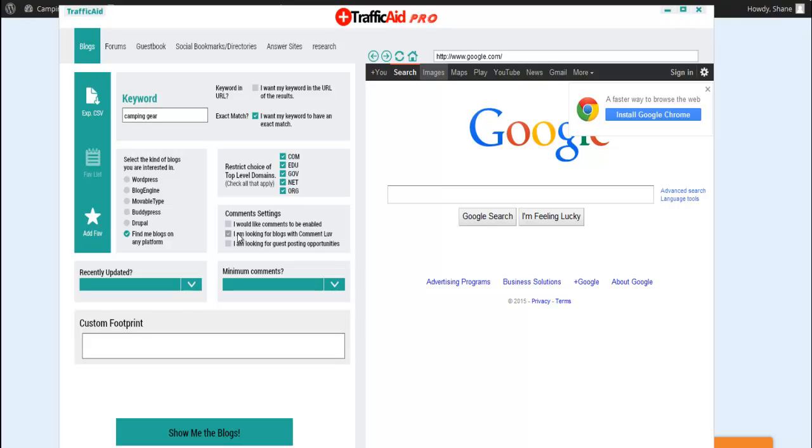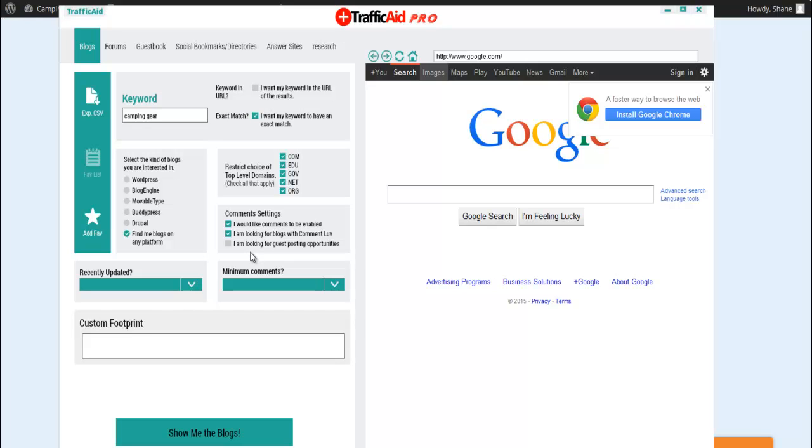So what I'm going to do here is I'm going to check the first box here. I'm also going to check the second box to find blogs that use comment love. So comment love is a plugin that you can use on a blog that helps promote people who want to leave a comment on your blog. And you can help them actually promote their site. So that's what the comment love plugin does. We can also look for guest posting opportunities. So I'm going to check that box.